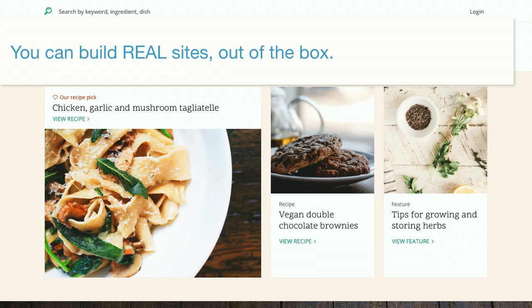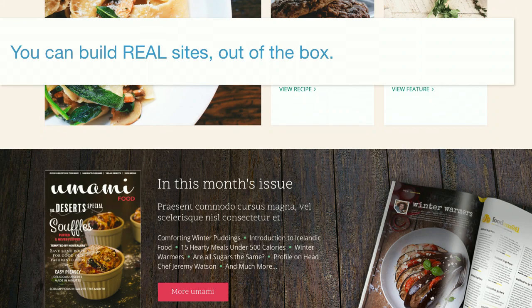My personal favorite thing about Drupal 8 is that you can actually build real sites out of the box now. In the past you needed Drupal 7 core plus at least 30 contributed modules, sometimes as many as 200. Drupal 8 lets you build a fully featured, nice-looking site with just what comes out of the box. This screenshot is from the 'out of the box' initiative, which makes Drupal showcase what it can do rather than showing a blank 'you don't have any content yet' page — demonstrating views, entity references, structured content, and theming tricks.